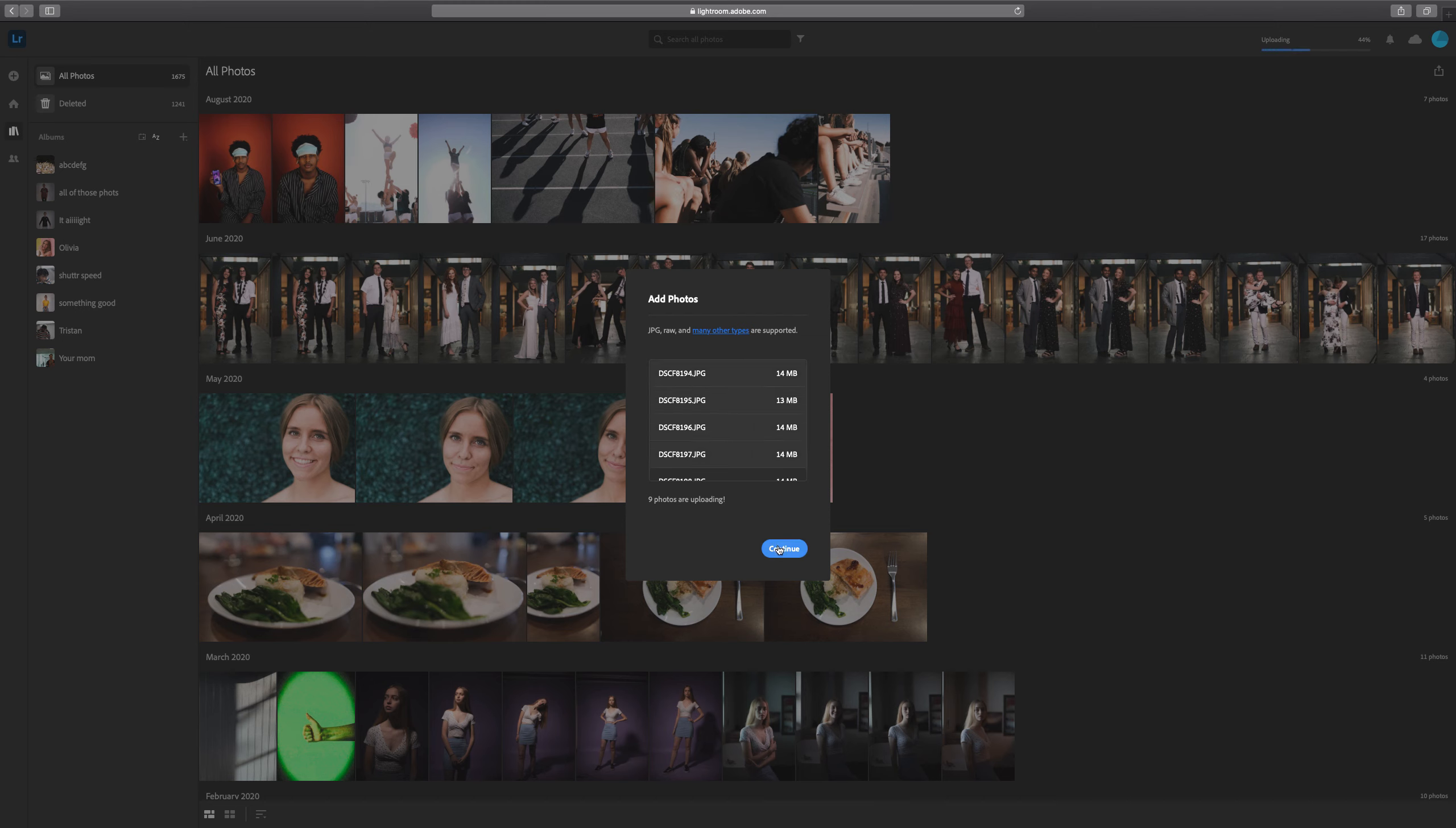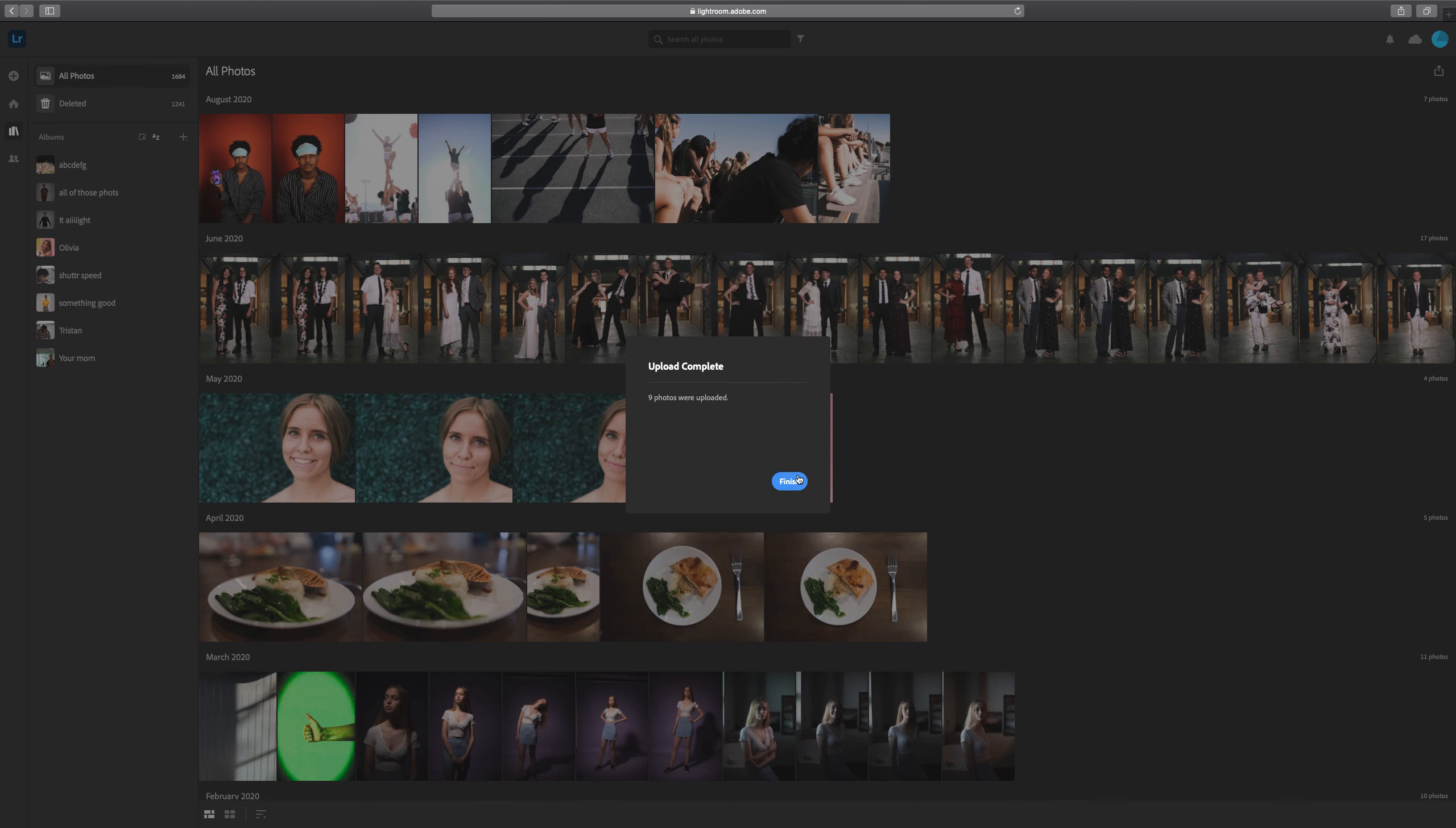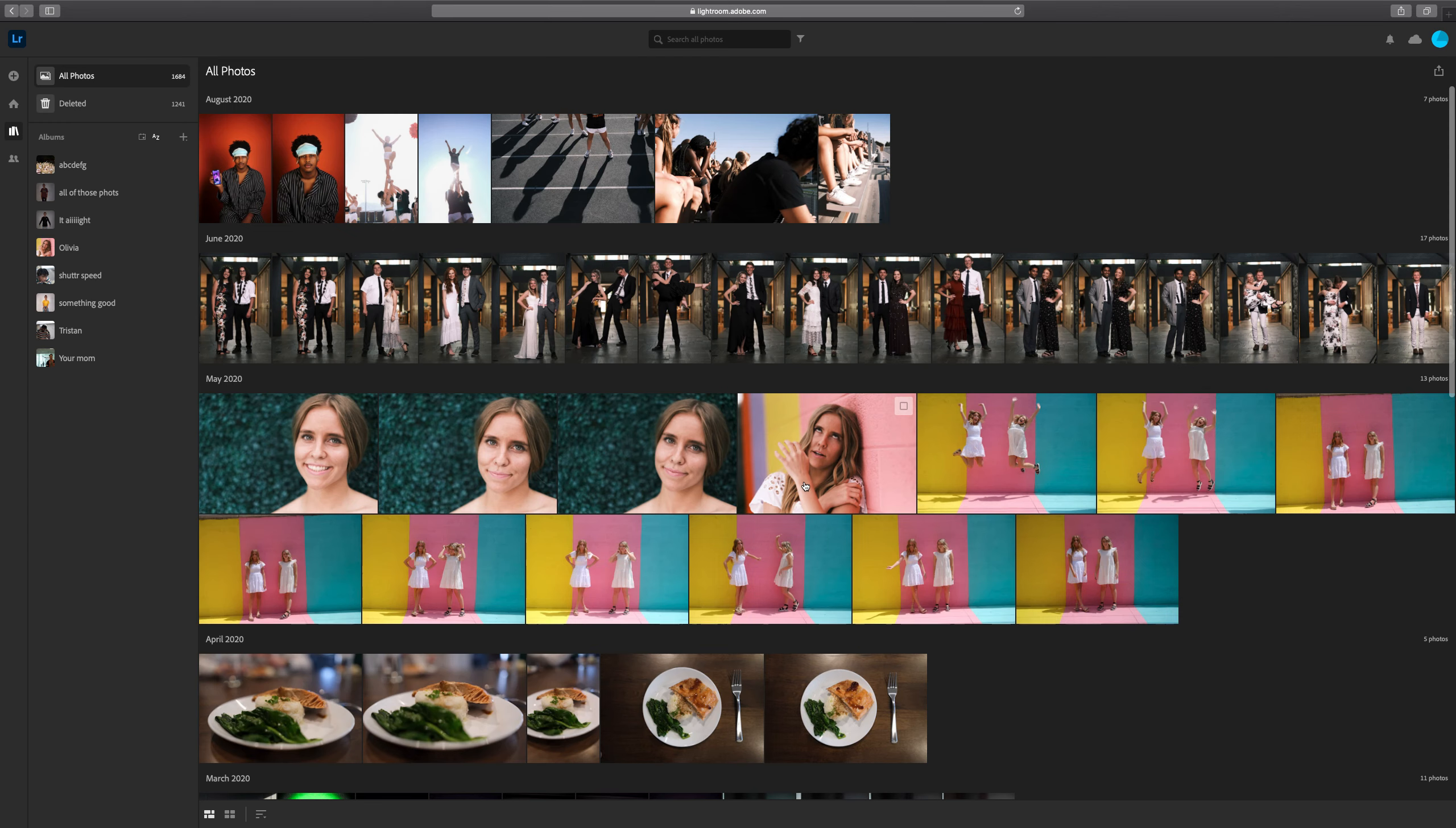As soon as I get the green check mark here, it says nine photos were uploaded and we can click Finish.